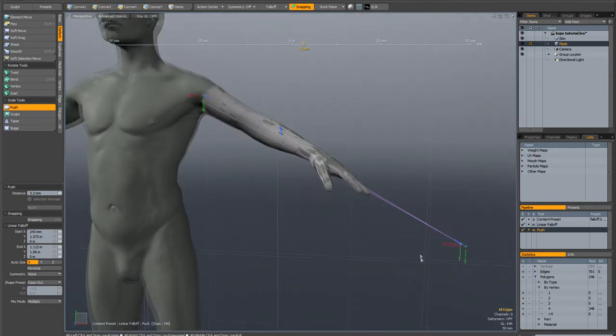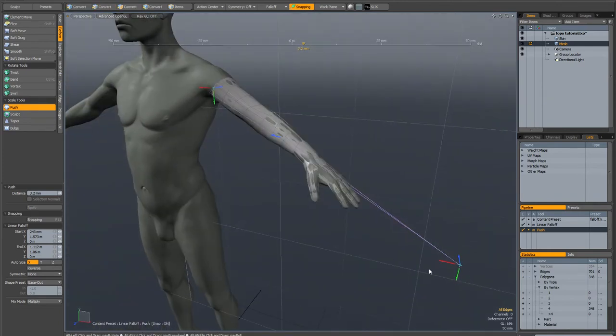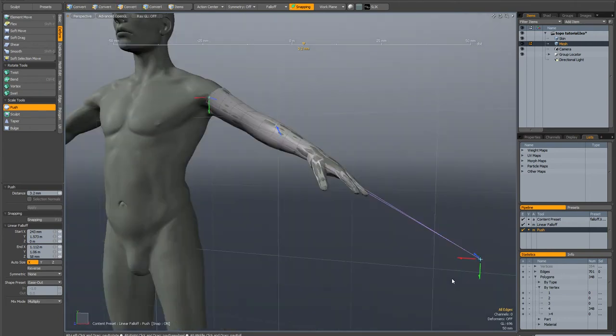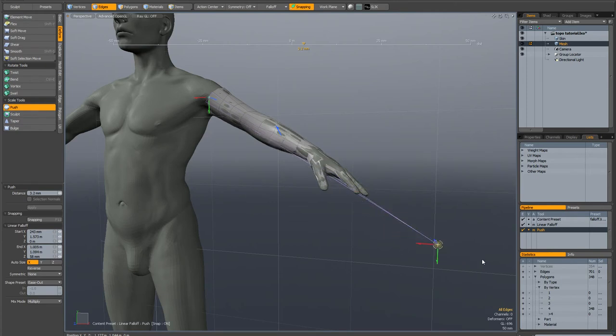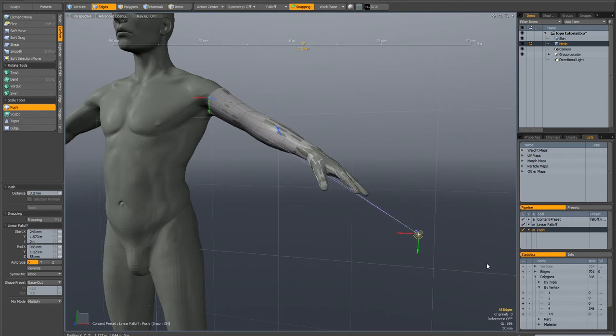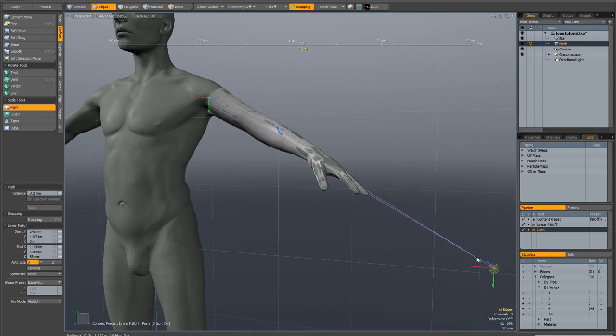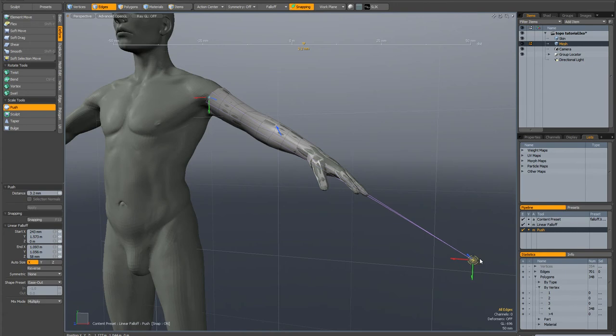And what you can do here is you can interactively adjust your fall-off so you can control exactly how much thickness you're adding to the fingers. Here there's no thickness being added and then the further out I go the more thickness is being added. I don't want really fat sausage fingers so let's try something like this. Maybe actually make the effect slightly less strong.